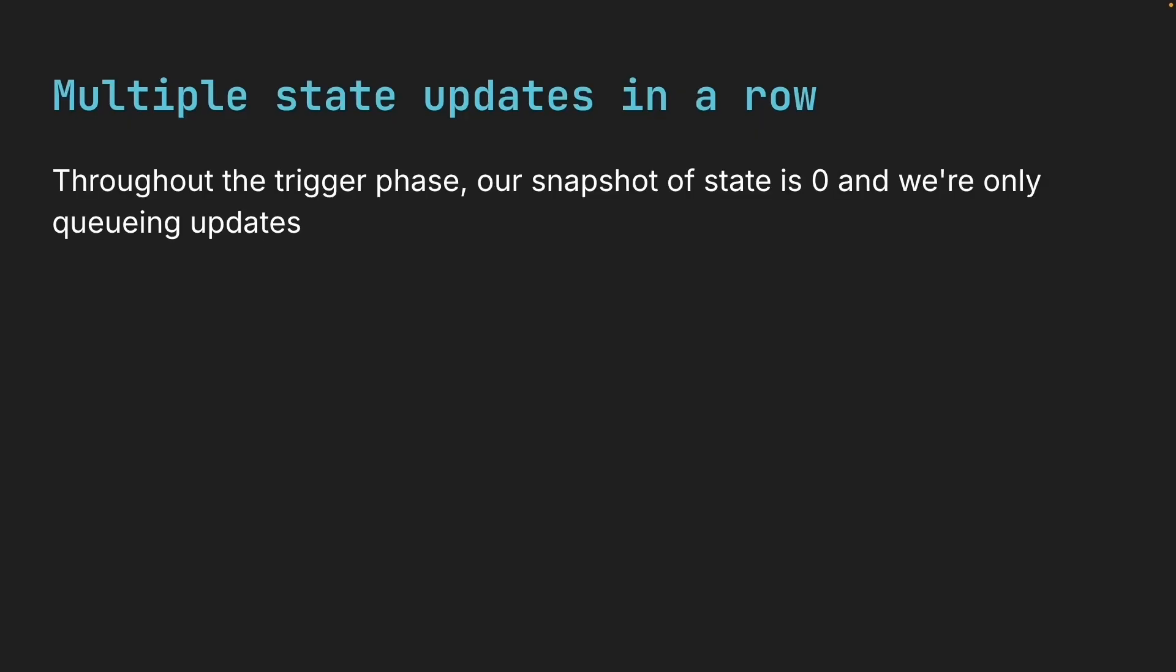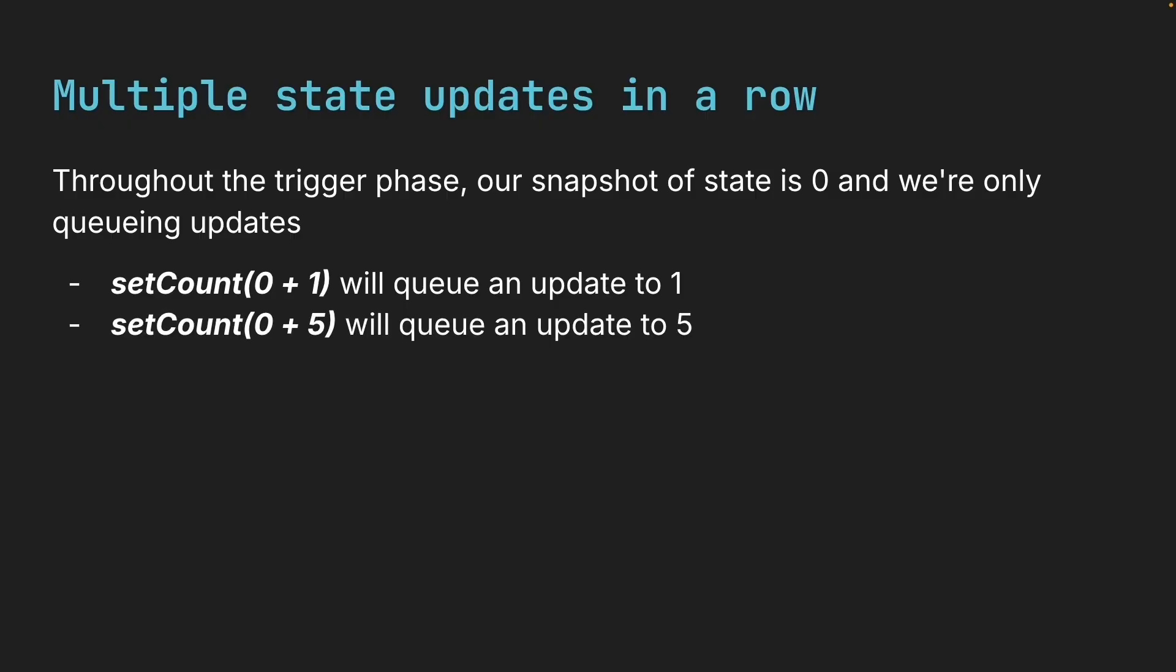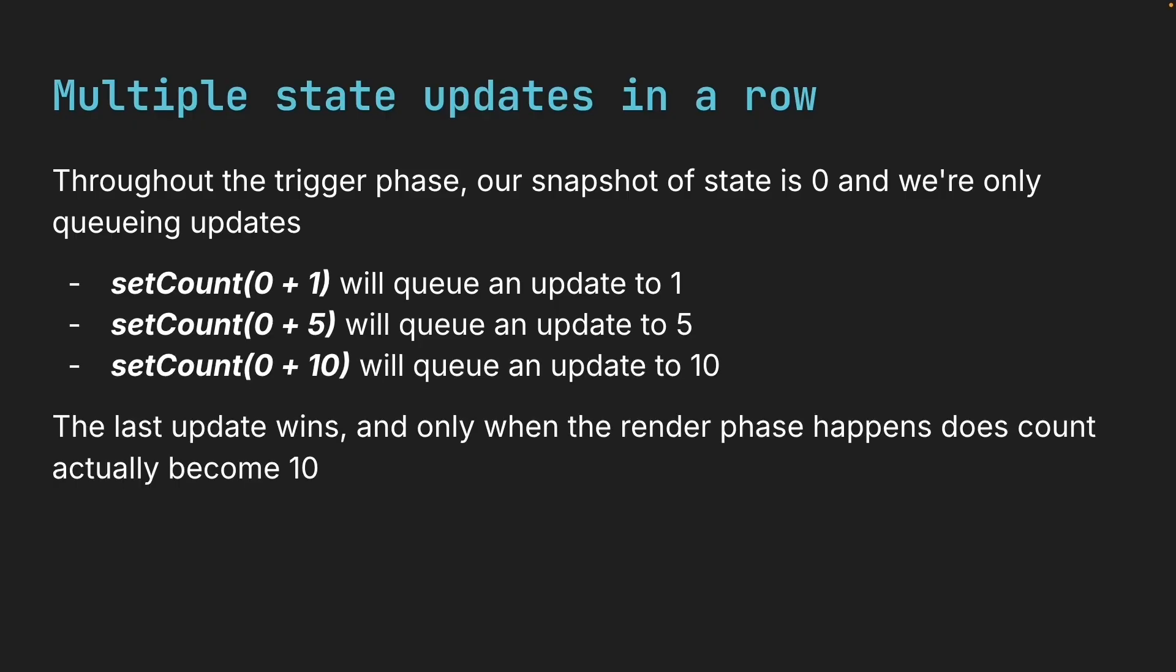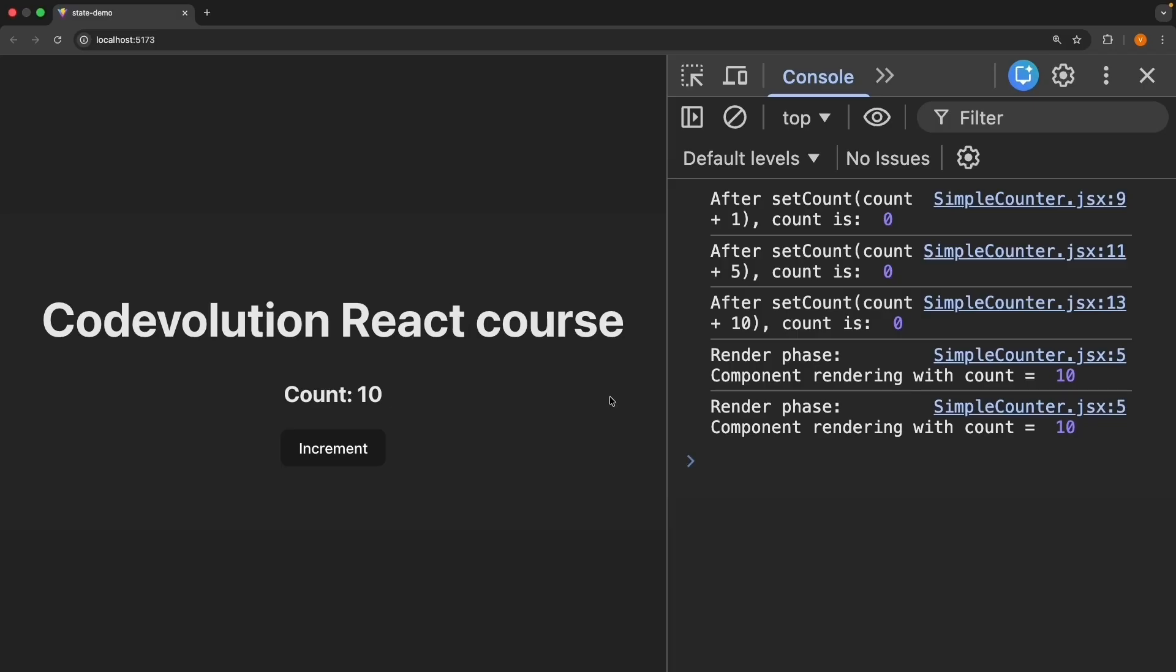Because throughout the trigger phase, which is our entire event handler, our snapshot of state is zero and we're only queuing updates. So setCount zero plus one will queue an update to one. Count zero plus five will queue an update to five. Count zero plus 10 will queue an update to 10. The last update wins and only when the render phase happens, does count actually become 10, which we can see in the console. Render phase, component rendering with count is equal to 10.